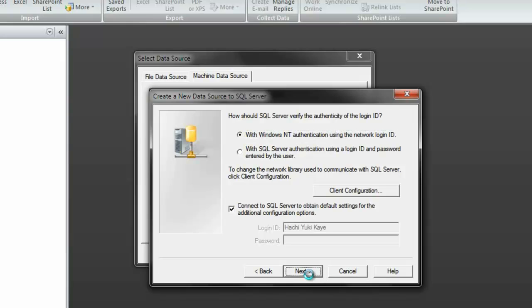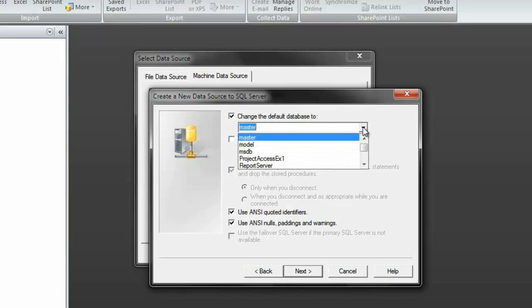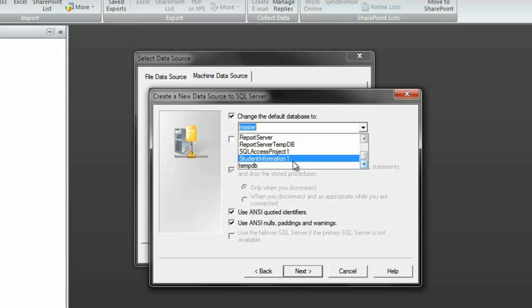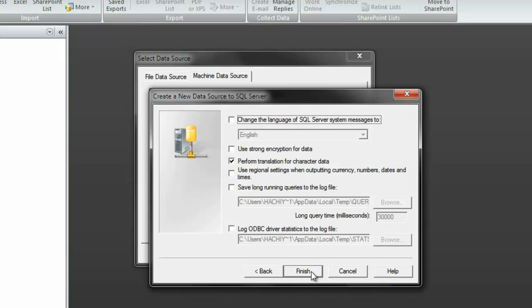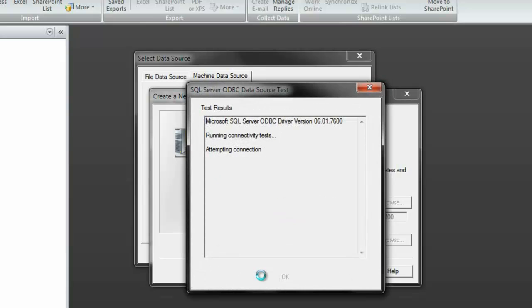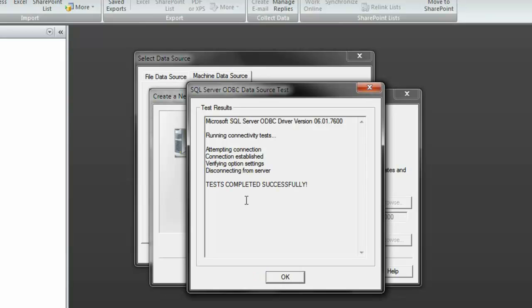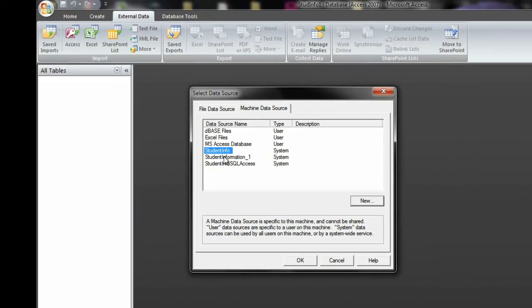Click next. Now this is what you have to change. You have to change the default database from master to the database you created. For me it would be this one, student info one. I'm going to click next. There's no need to change anything here. Click next and finish. And this will give you, this is the readout of all the information here. I'm going to test the data source just to make sure it works. Test completed successfully. Great. So, that means it's working. And here it is. Student information, underscore one. I'm going to click OK.